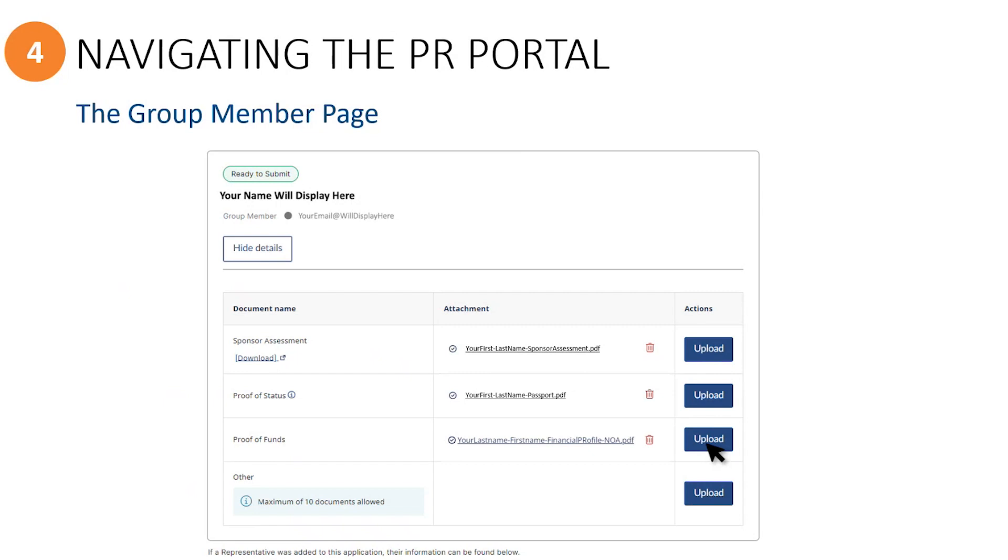However, if you are unable to merge them together, you can upload the notice of assessment or other proof documents separately under the other section to a maximum of 10 separate files.